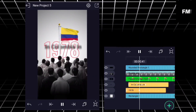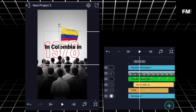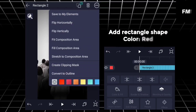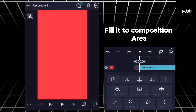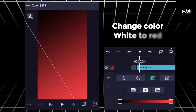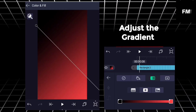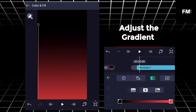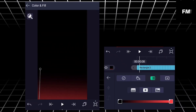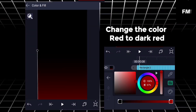Add rectangle shape, color red, fill it to composition area. Add gradient, change color white to red. Adjust the gradient. Change the color red to dark red.